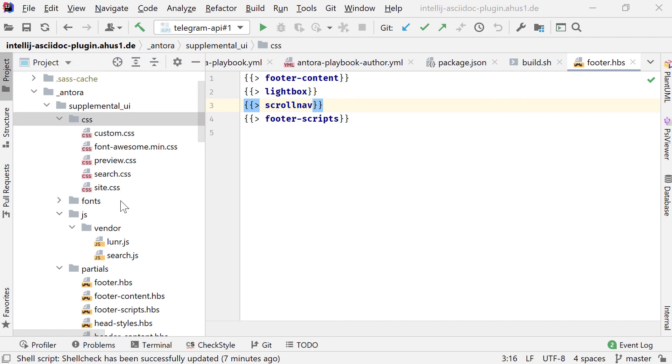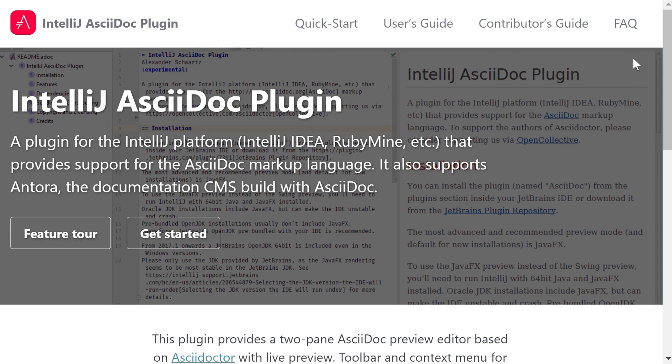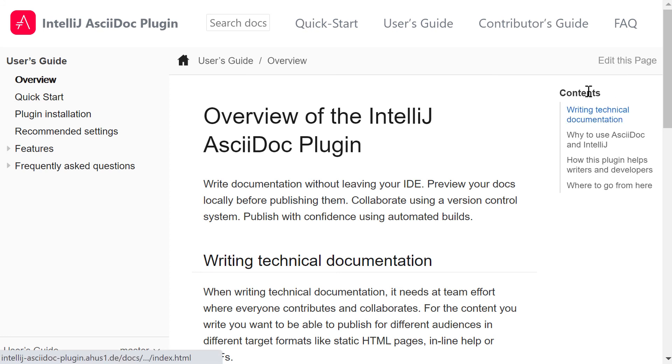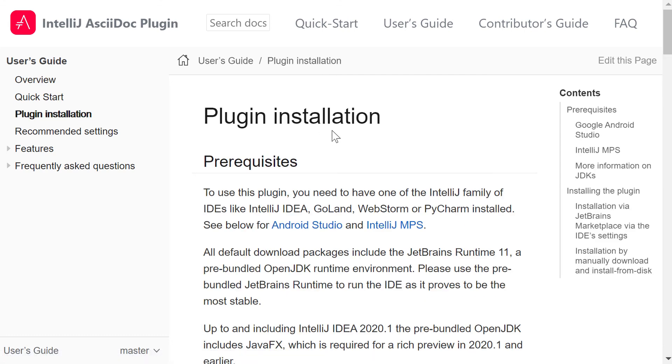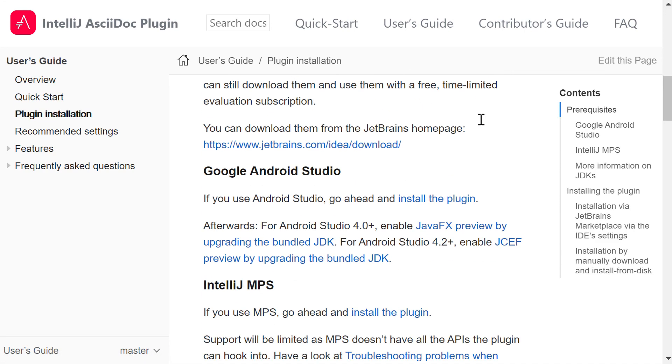Looking at the resulting page. So this is the web page for the IntelliJ AsciiDoc plugin. The start page has been created using Jekyll, as it gives me more flexibility to create this page compared to the very structured Antora layout. When I now choose the user's guide here, this is the Antora component for the user's guide, with its outline on the left, with a link to edit this page, with an outline of the current page. We've looked at the plugin installation before. This is the text as it appears on this page here.